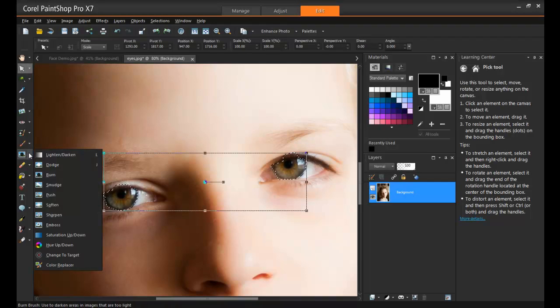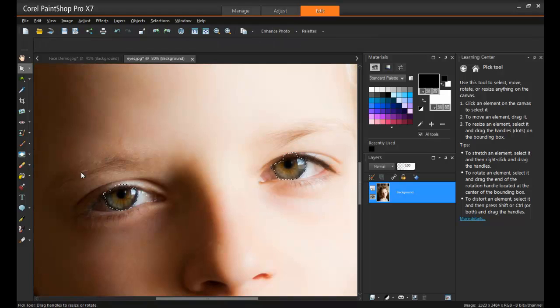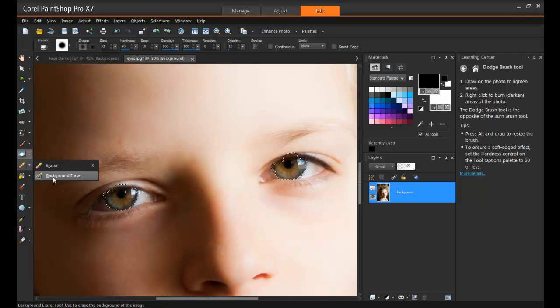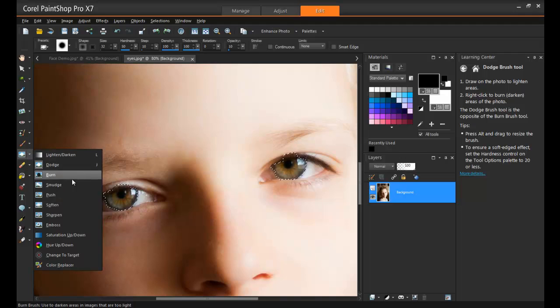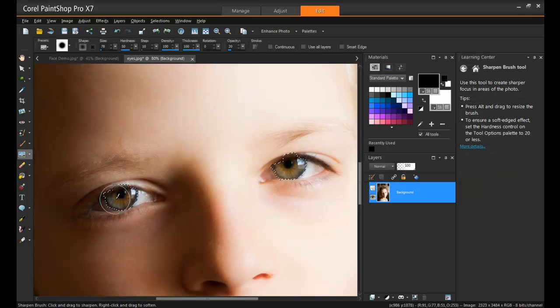Now that that's selected, I can go back down here to the Brush menu, select the Dodge brush, and apply it to the eyes. As you can see, it doesn't matter if I go over the edge here. Since only the iris is selected, only the iris is affected.